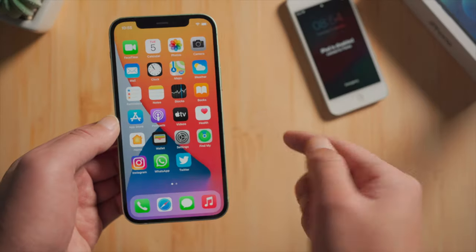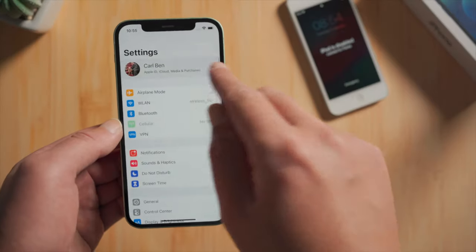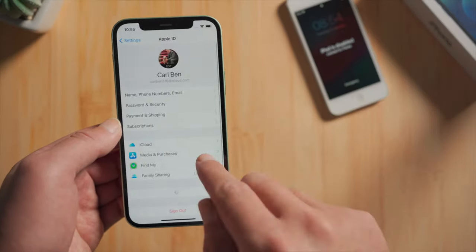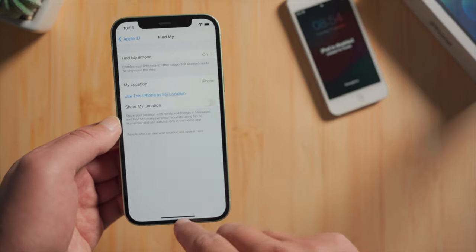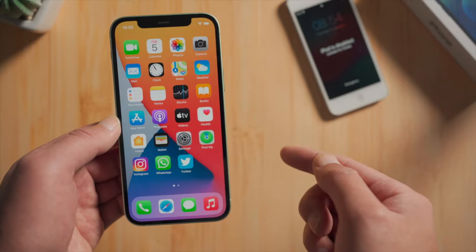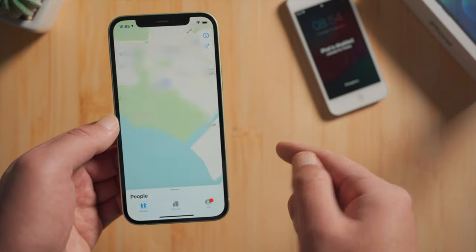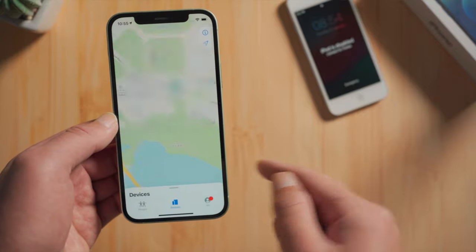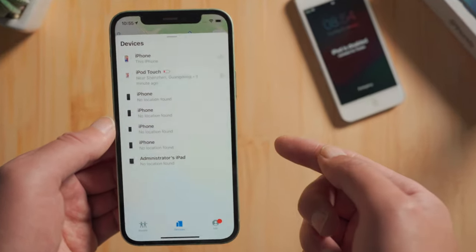So on your iPhone, go to settings, make sure to sign in the same Apple ID and enable Find My. Then open the Find My app, tap devices, swipe up, then tap your iPod.